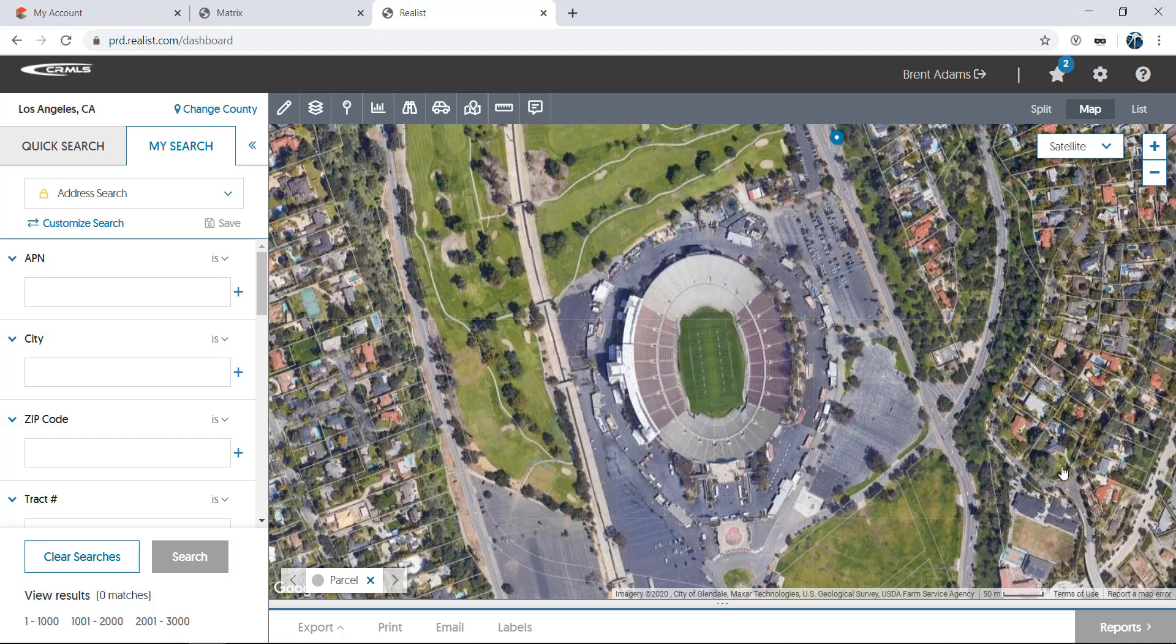And lastly, an annotation tool allows you to place a text box on the map and you can place your own custom text inside.